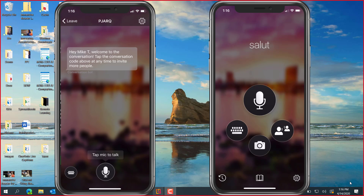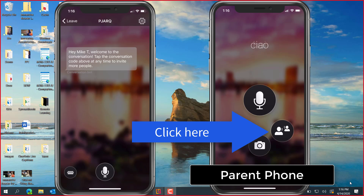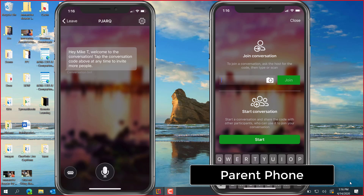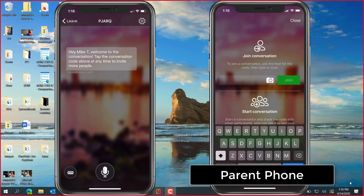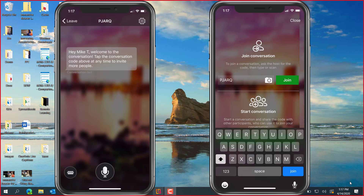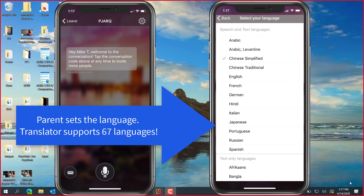Now we're going to switch to the right phone, which is the parent. The parent here is Amanda and she's going to also launch Translator and click the two person button. Amanda got this five digit code from me, the teacher. So she's going to be typing in PJARQ — that is the five digit code — and she's going to click join to join in this session. There's her name, Amanda, and Amanda speaks Chinese. So she's going to click enter.